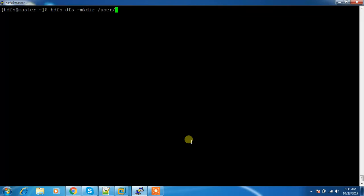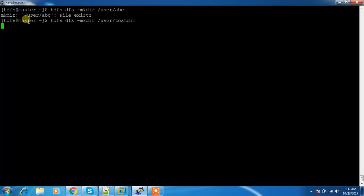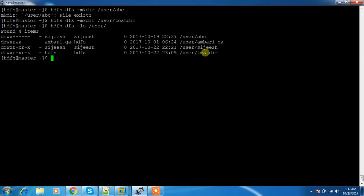I am creating a directory under /user with the name ABC. Since that already exists, let me create one called testdir. That is created. Let me check the contents — under /user we can see the directory testdir created. I used the HDFS user, which is a super user, so ownership and group are from the super user.